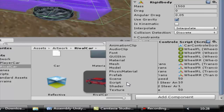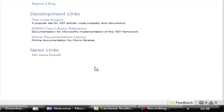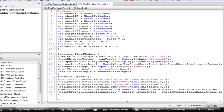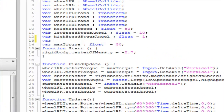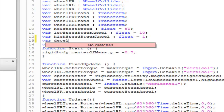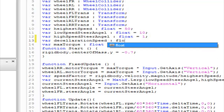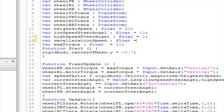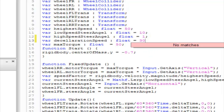Alright, here we are. Let's start by declaring a variable. Let's call it 'decelerationSpeed' — I know this isn't the best spelling. It's going to be a public float, let's set it to 30.